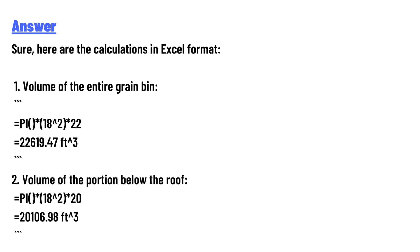1. Volume of the entire grain bin: π × 18² × 22 = 22,619.47 ft³. 2. Volume of the portion below the roof: π × 18² × 20 = 20,106.98 ft³.